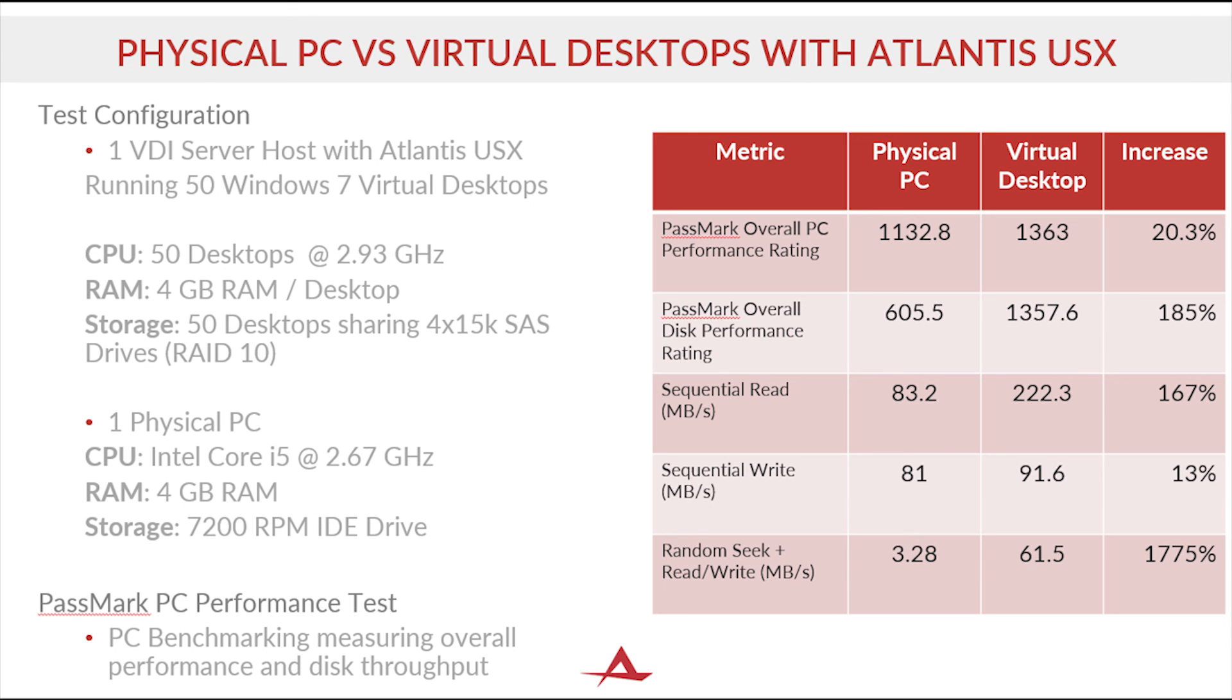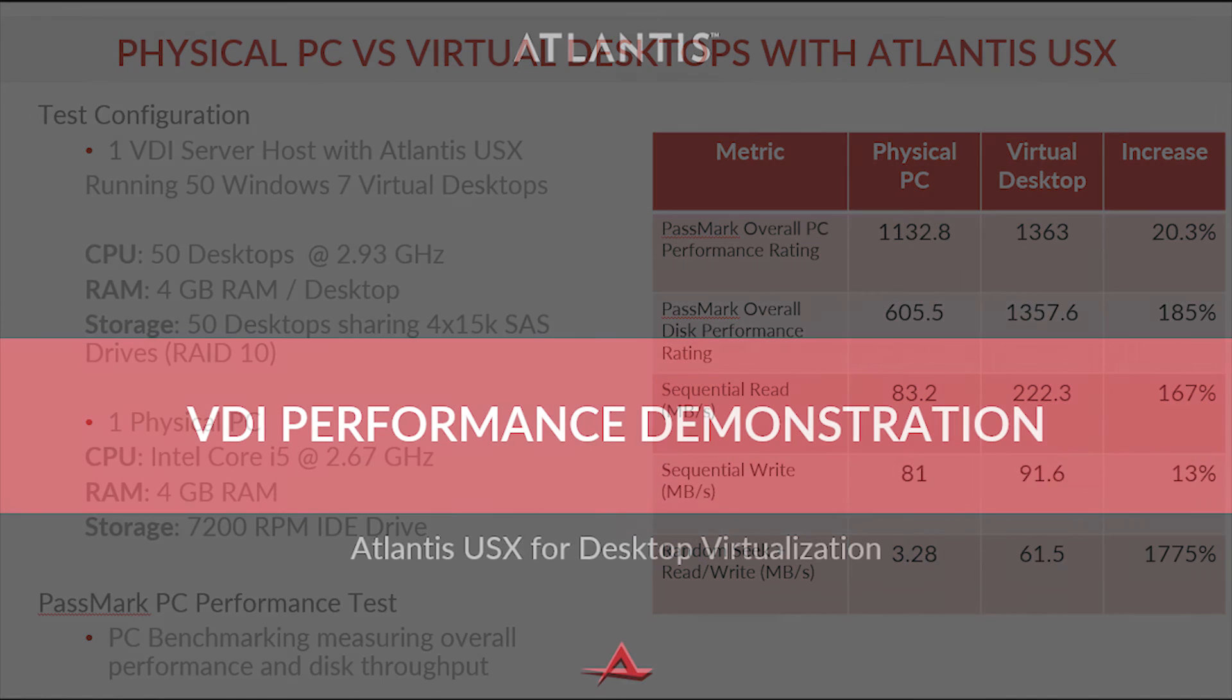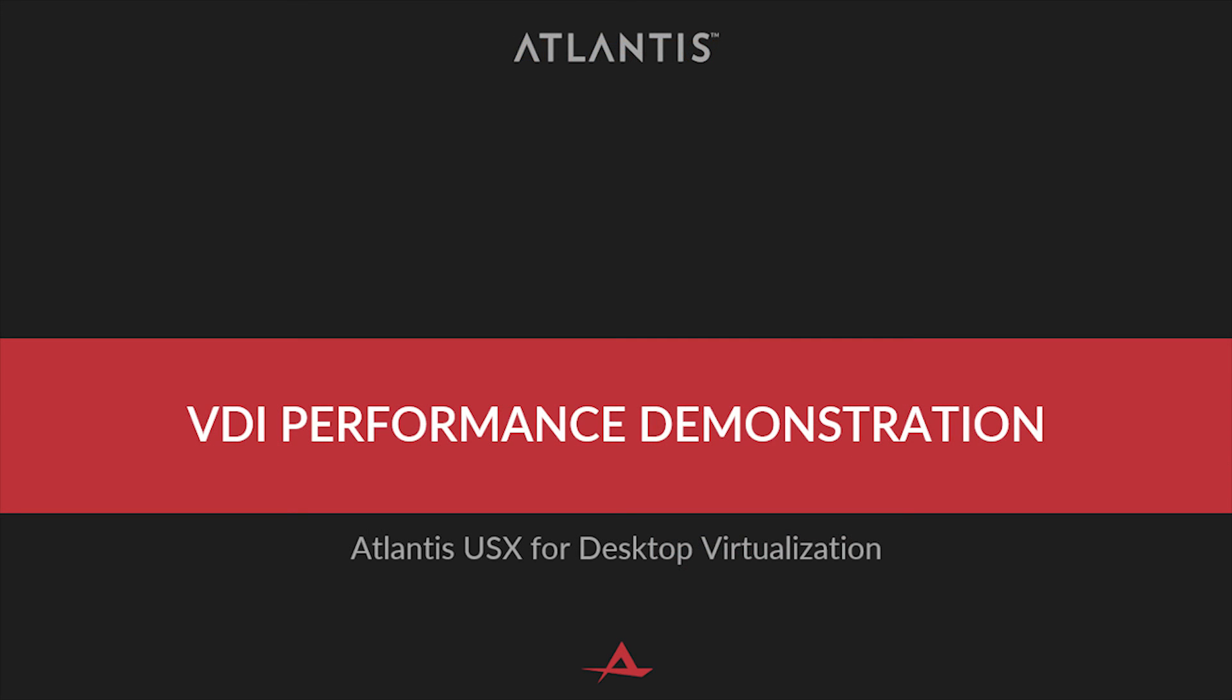Using Atlantis USX, it is easy to increase drive performance by configuring additional RAM and flash such that each desktop has solid state drive performance at a fraction of the cost. It's no wonder why Atlantis is used in the largest VDI deployments in the world.